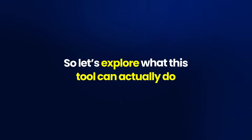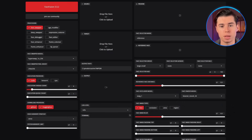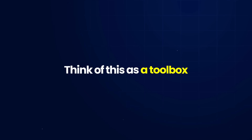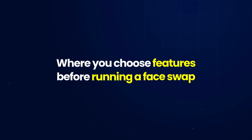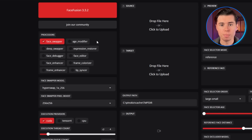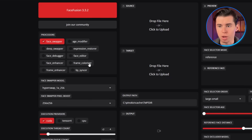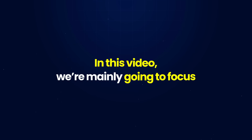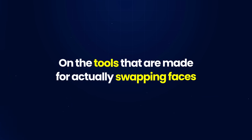Now that FaceFusion is installed, let's take a look at what the interface looks like. On the left side, you'll see the Processor section — this is where you pick the type of FaceFusion process you want to run. Think of this as a toolbox where you choose features before running a face swap. By default, Face Swapper is selected, but you also have options like Age Modifier, Expression Restorer, Face Editor, Face Enhancer, Frame Colorizer, Frame Enhancer, and Lip Syncer. In this video, we're mainly going to focus on the tools made for actually swapping faces.